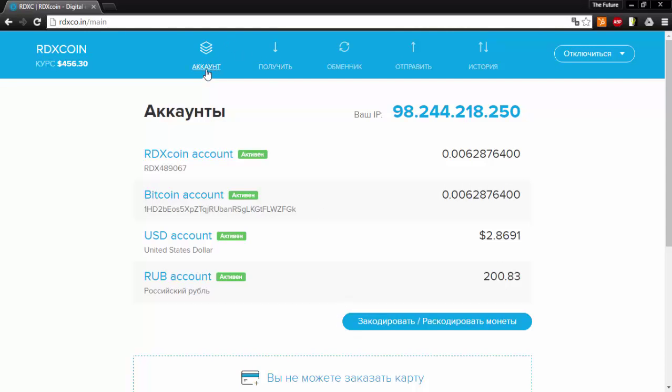Up at the top says account. This is to receive funds. This is the funds exchange. This is to send funds. And this is your history of transactions.